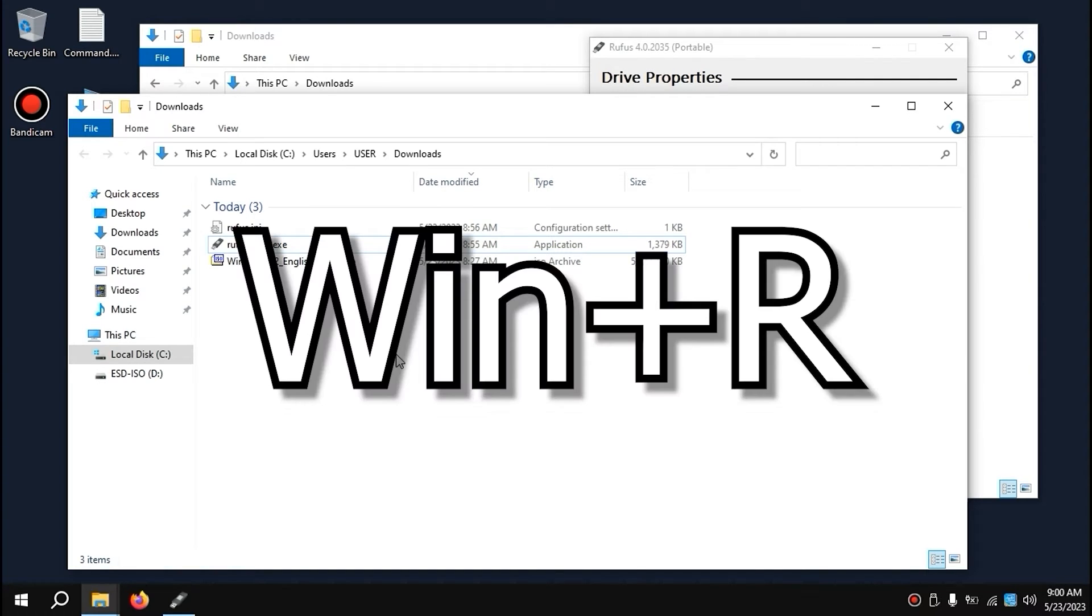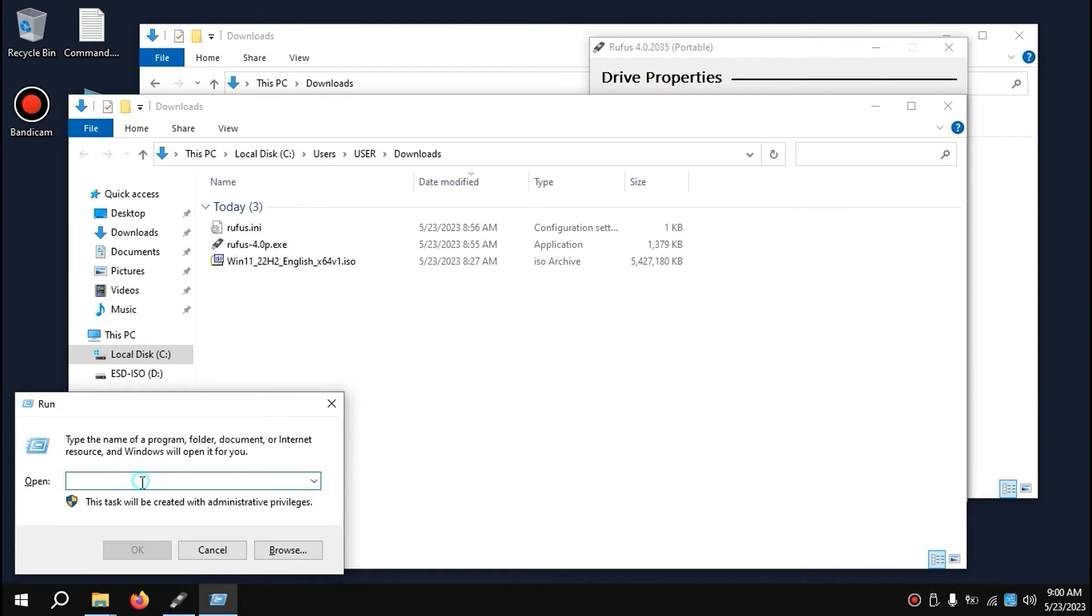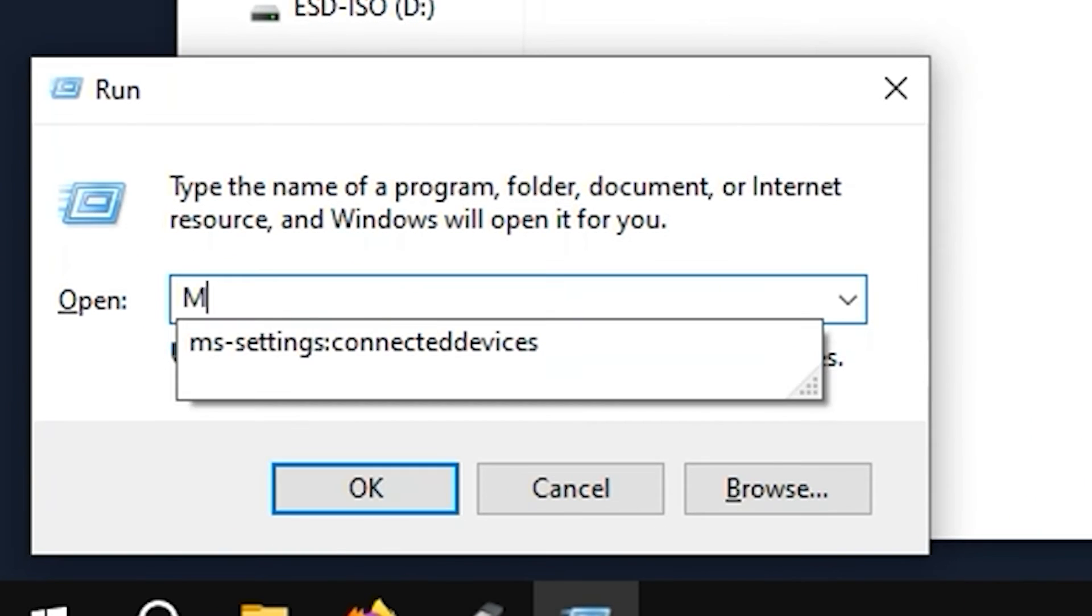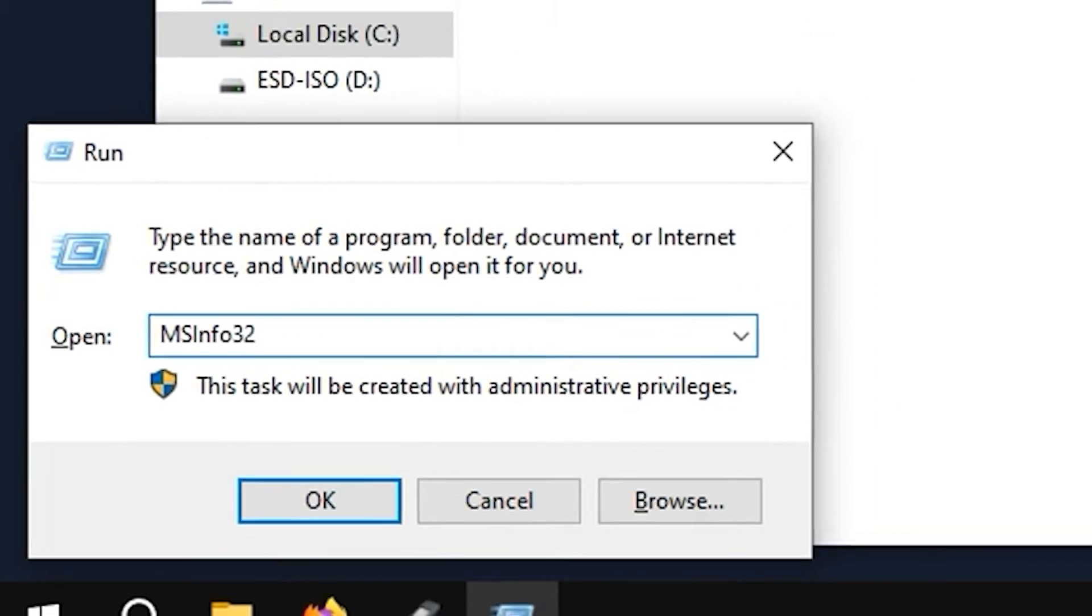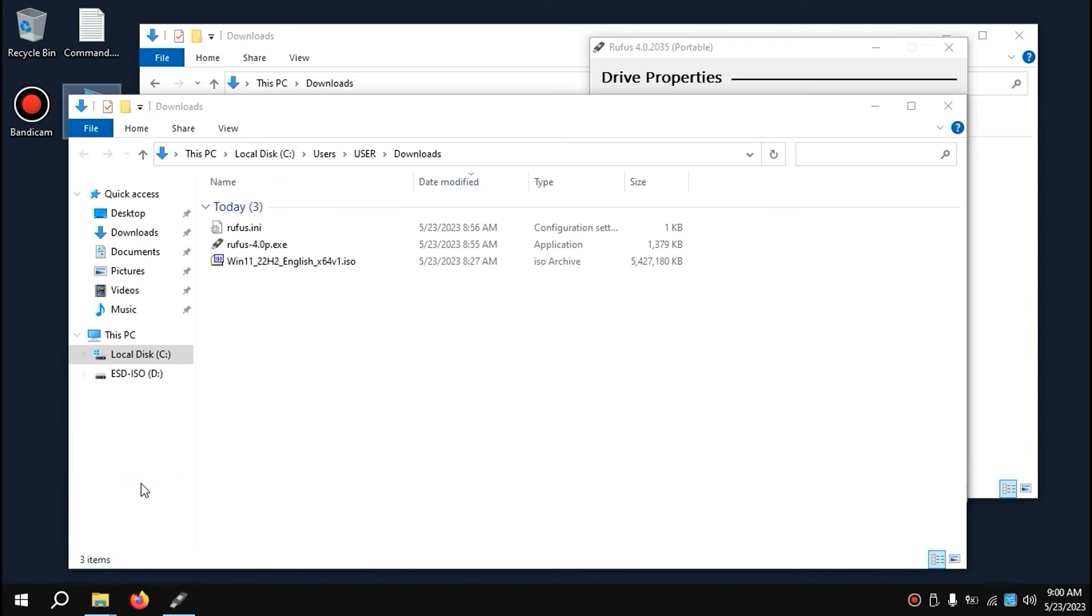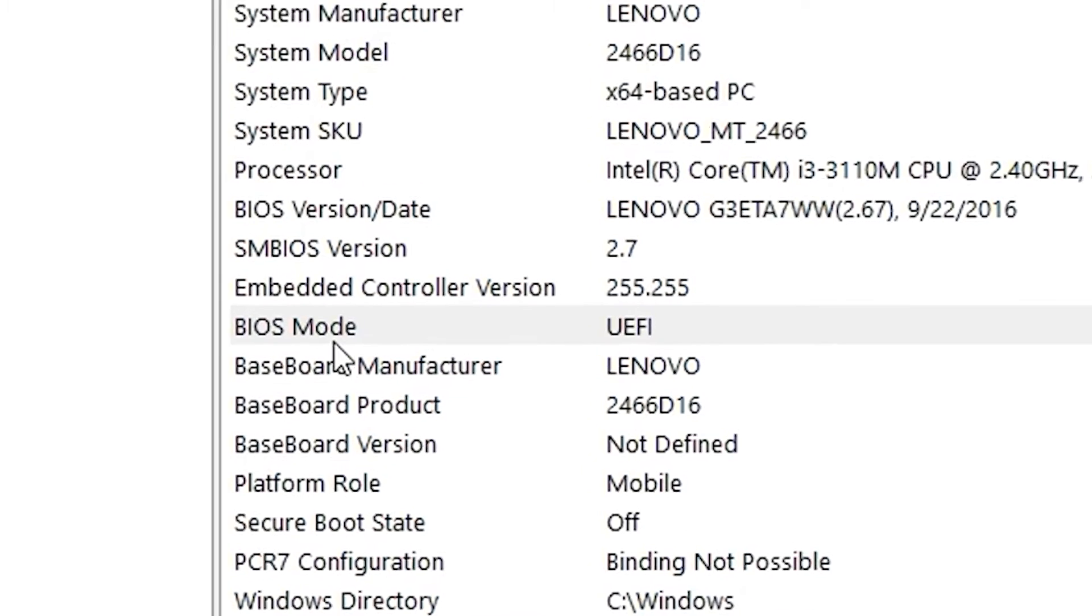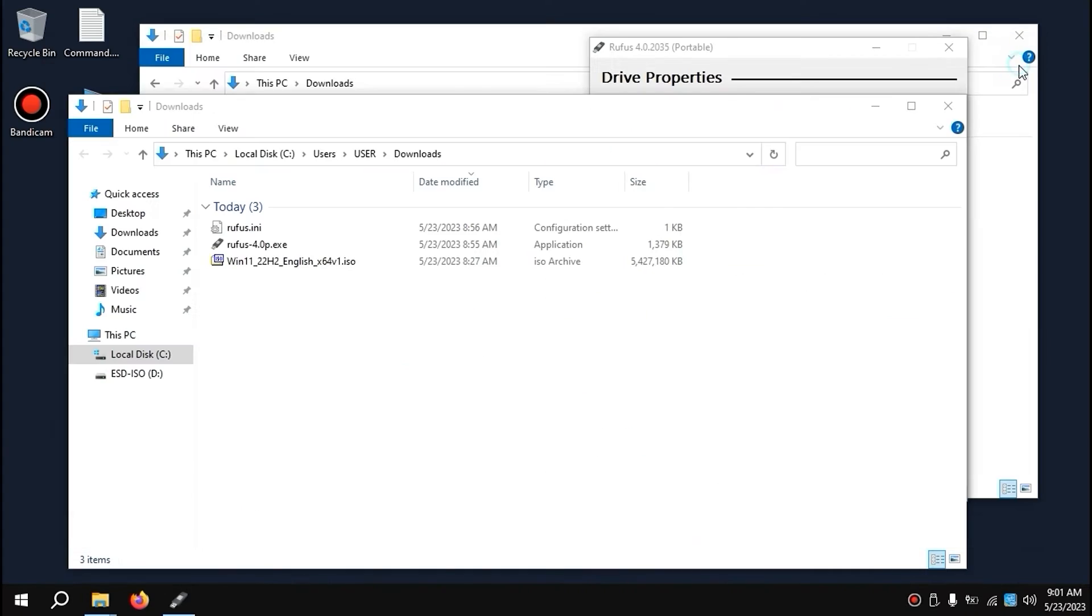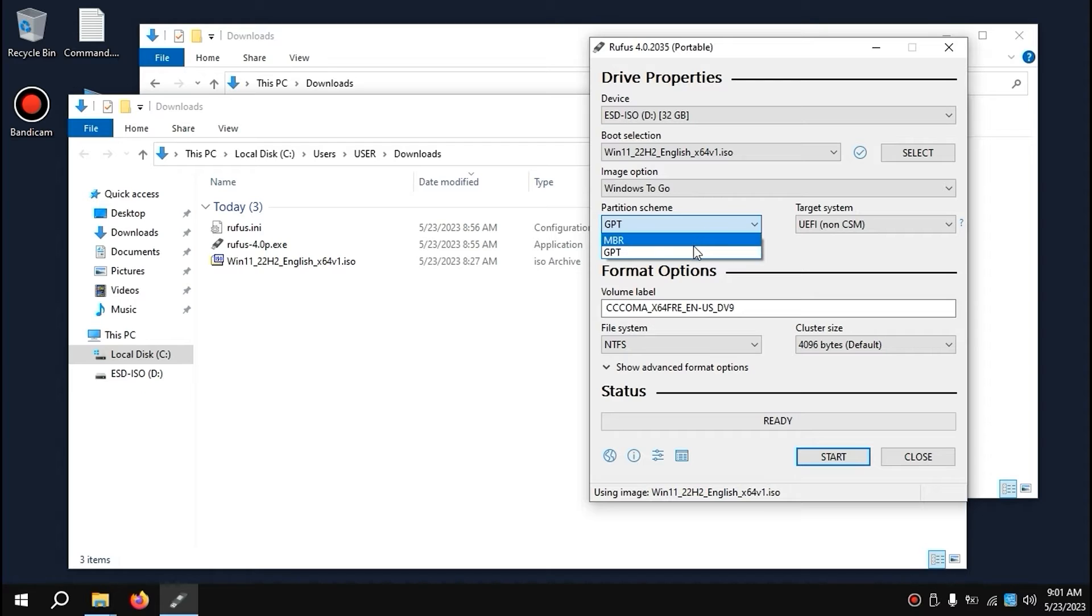Push Windows Key plus R. Then type msinfo32 and press Enter. In this window, you need to find BIOS mode. As you can see, I have UEFI, which means I need to select GPT in Rufus. But if you have Legacy, I recommend selecting MBR.